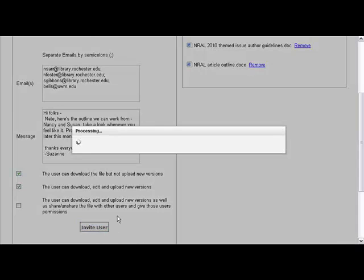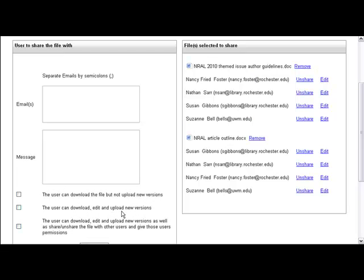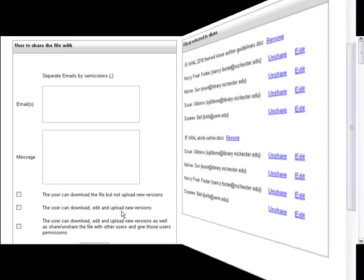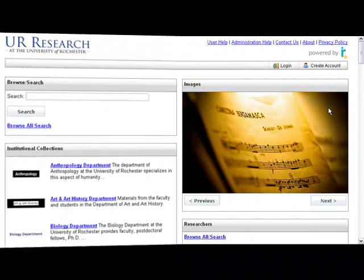I click invite, and it shows me that all these people have now been invited and are sharing the document with me.